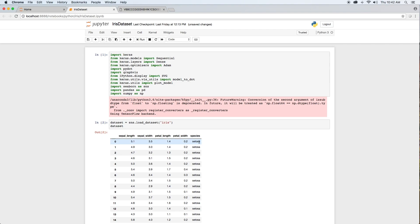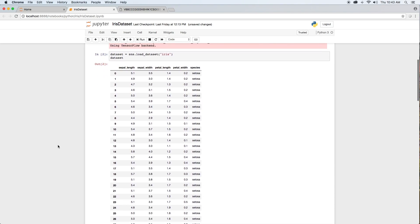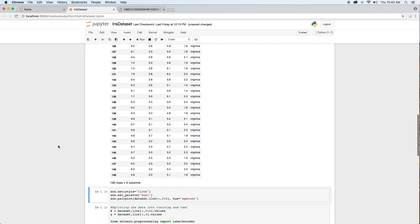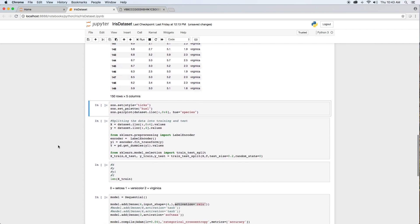We'll use this data to train and evaluate our neural network. Once our machine learning algorithm is trained, we will be able to give it new unseen flower measurements and it will accurately predict the species. When I say unseen, I mean data that was not used during training or evaluation. Using Seaborn's pair plot function, we'll take a closer look at the IRIS data set.